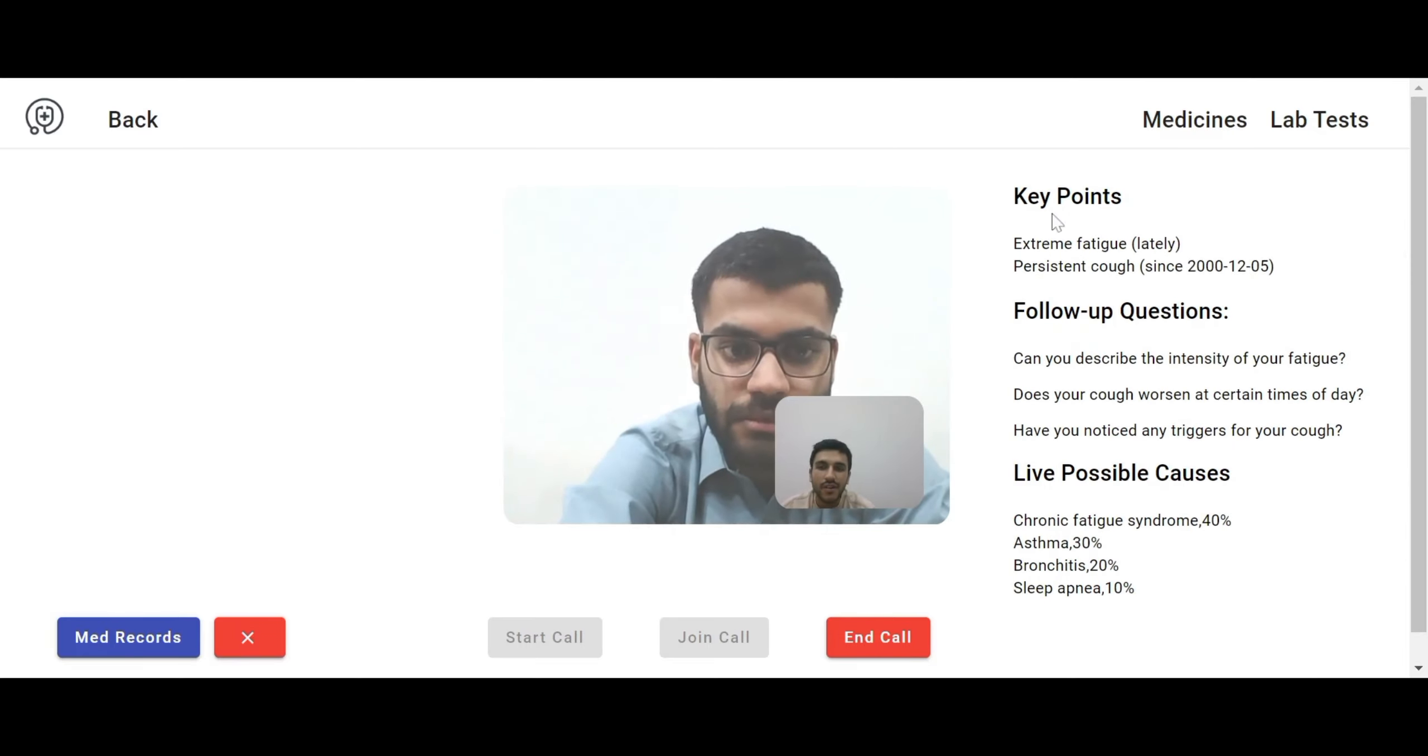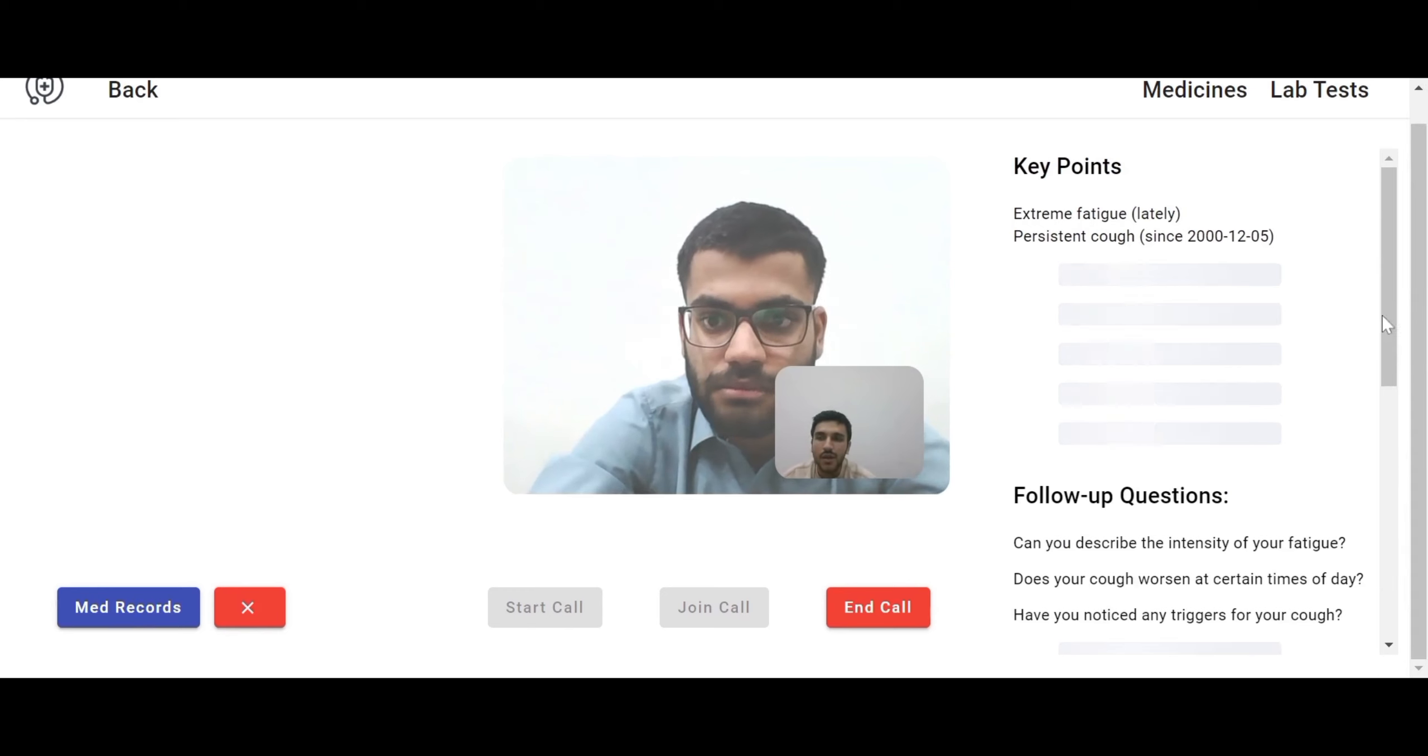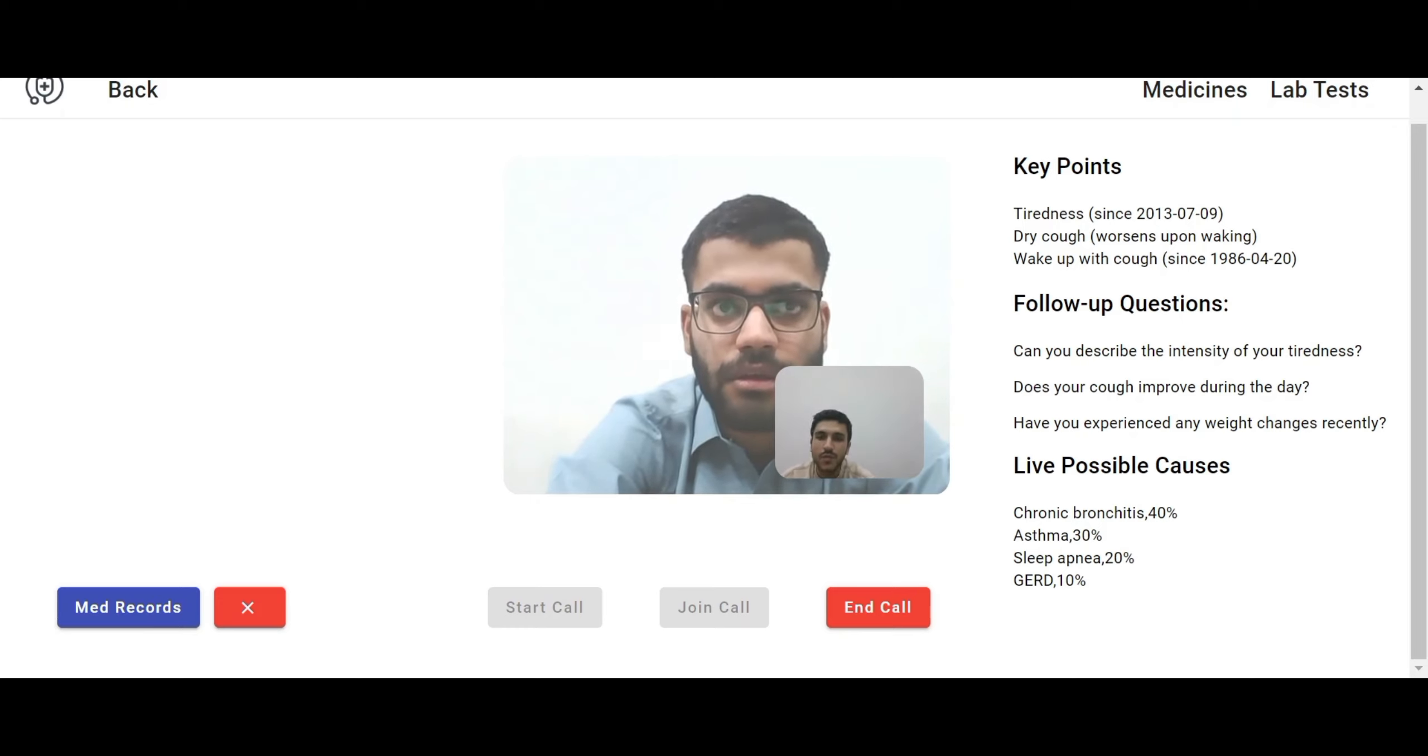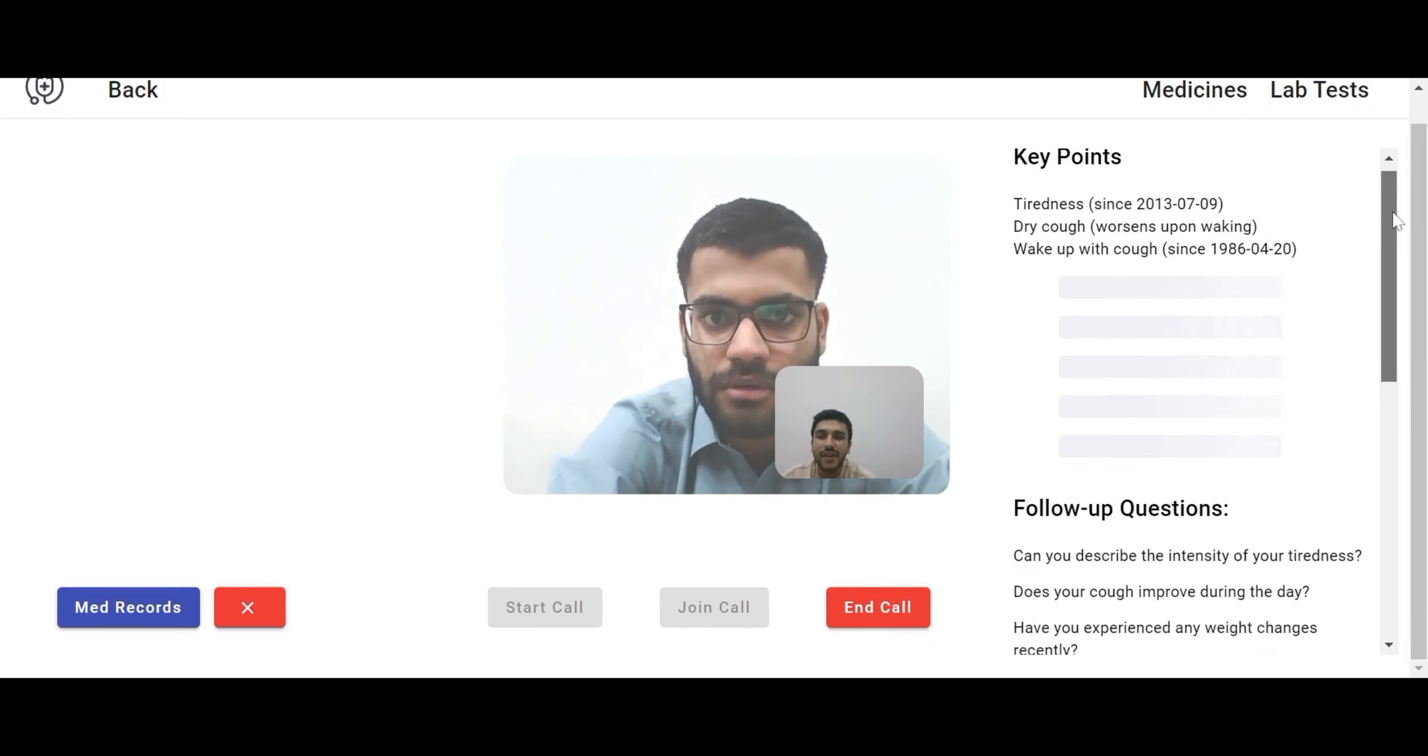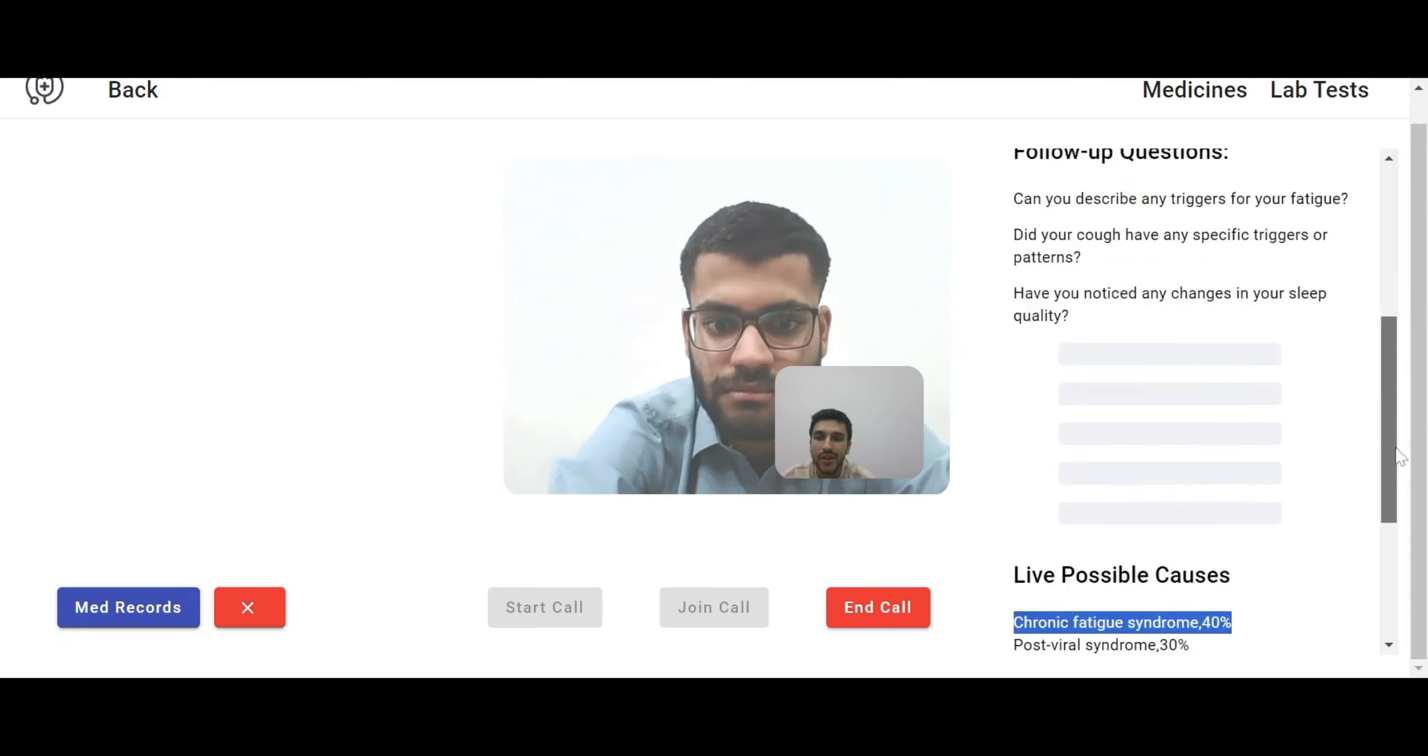As you can see on the right side, the key points, follow-up questions and the live possible causes are coming and right now I am going to ask some follow-up questions from the patient. Can you describe the intensity of your fatigue? Basically it's on a level of 1 to 10, it's 6. It's really bad for me. Right now my key points are loading and according to what patient is saying, the key points are updating its values. Did your cough improve during the day? Yeah, in the day it's pretty much good but at the night time it's very hard for me because I am having a very mild type of cough in the night. Have you experienced any weight changes recently? No, there is no weight change in the past few weeks. That's great. As you can see, the AI is again responding me with the key points and the live possible causes and the follow-up questions. As you can see, in the live possible causes, the disease that it is mentioning with the most probability is chronic fatigue syndrome. As the patient explained in timely manner that he has chronic disease problem of fatigue.